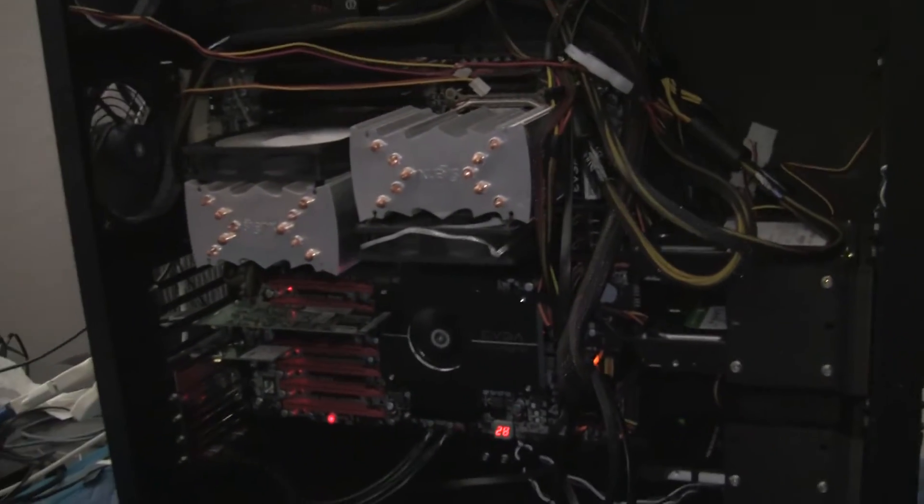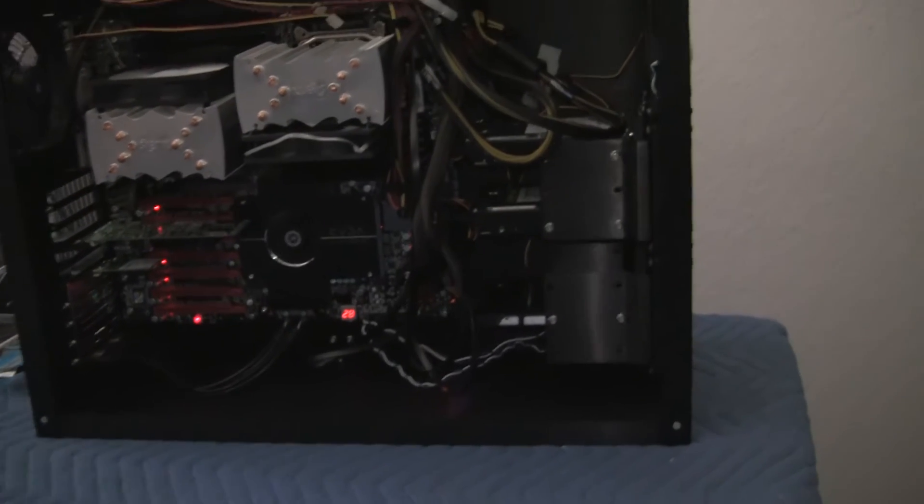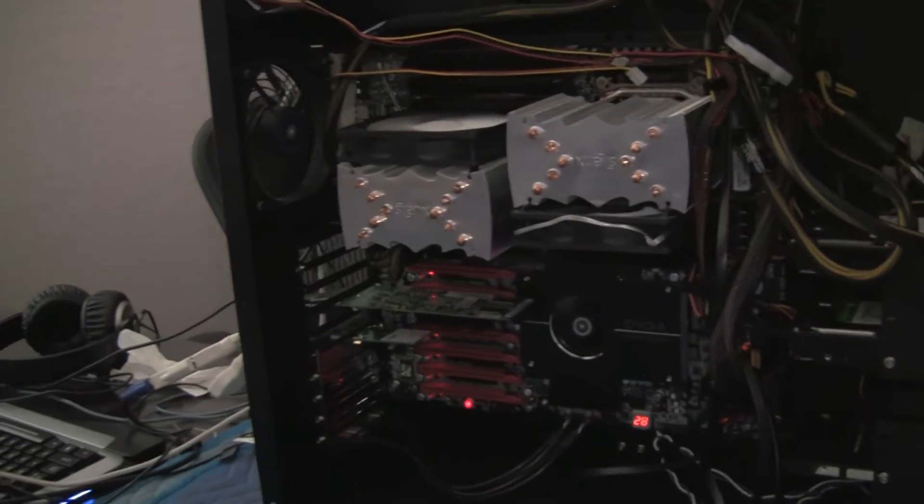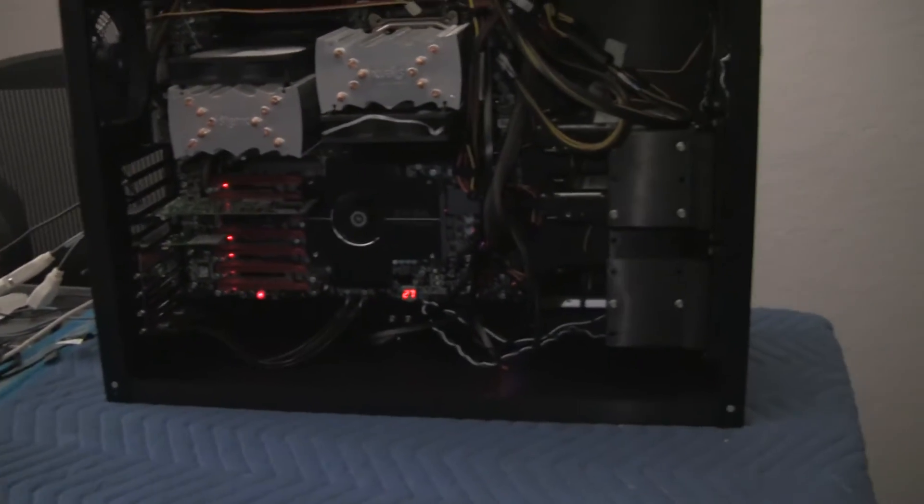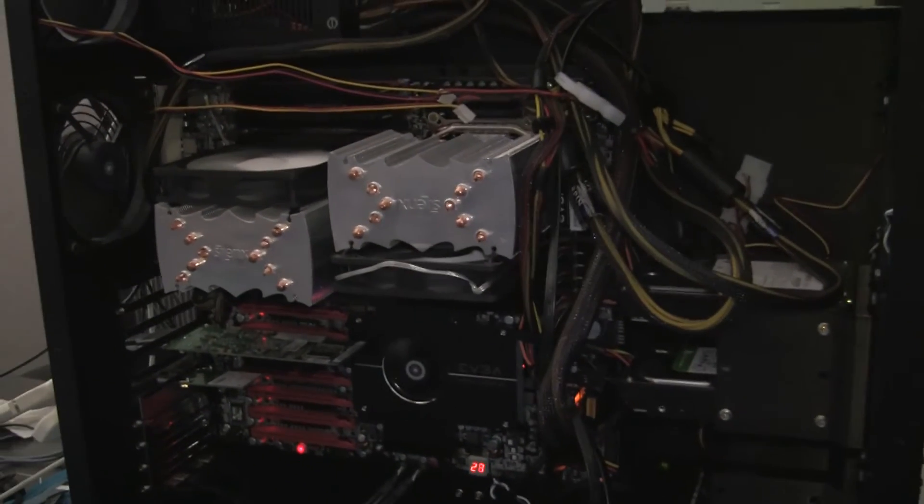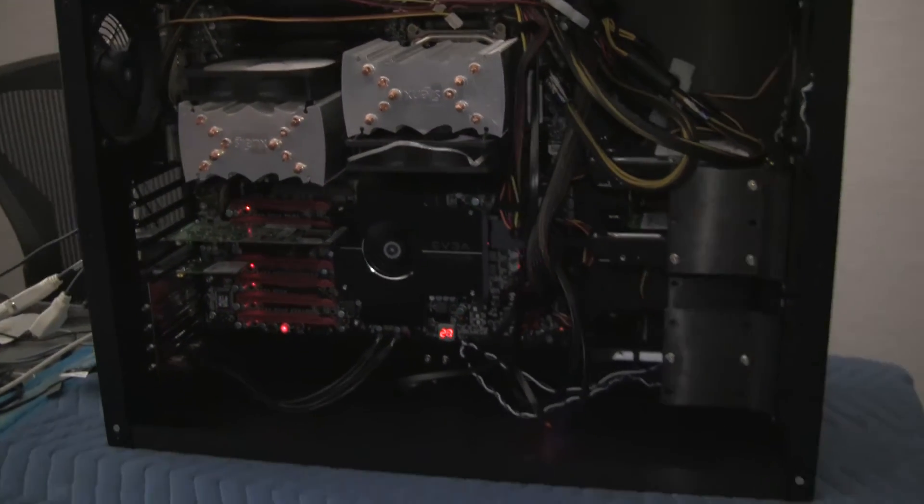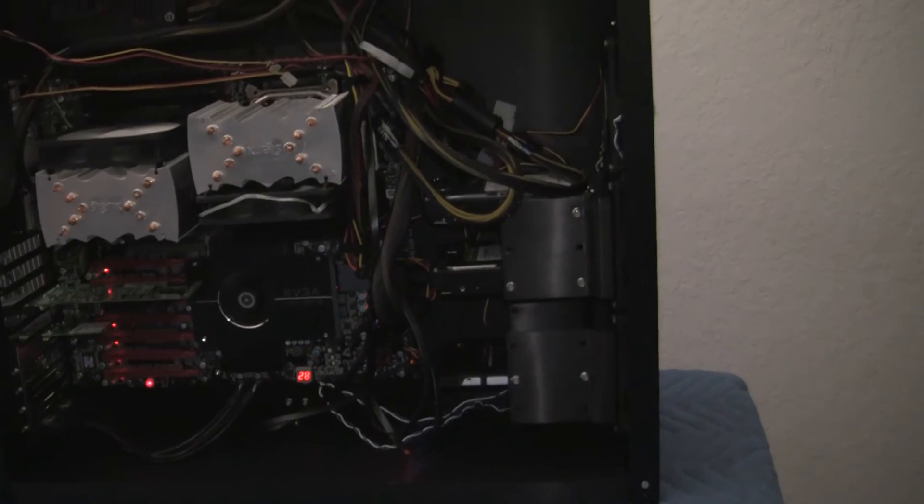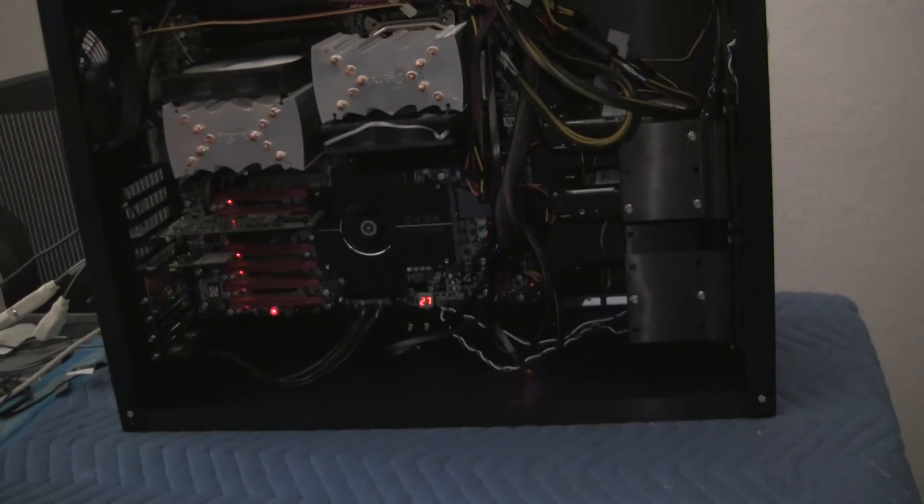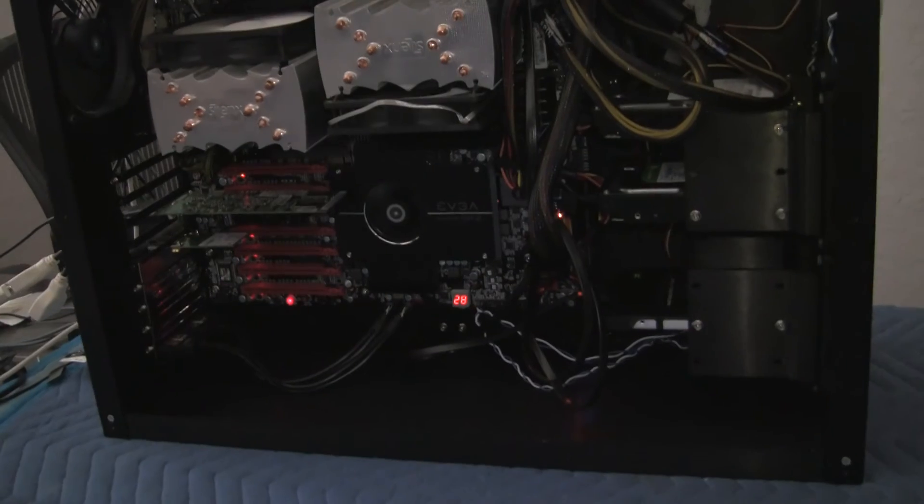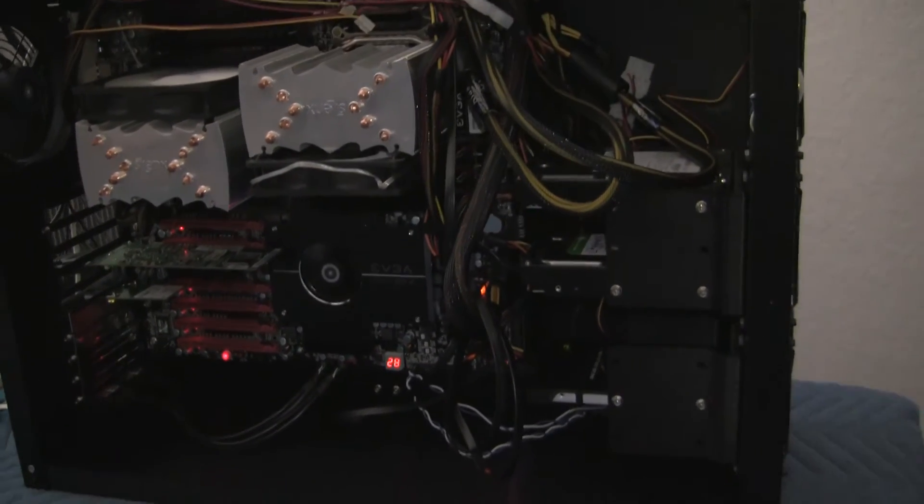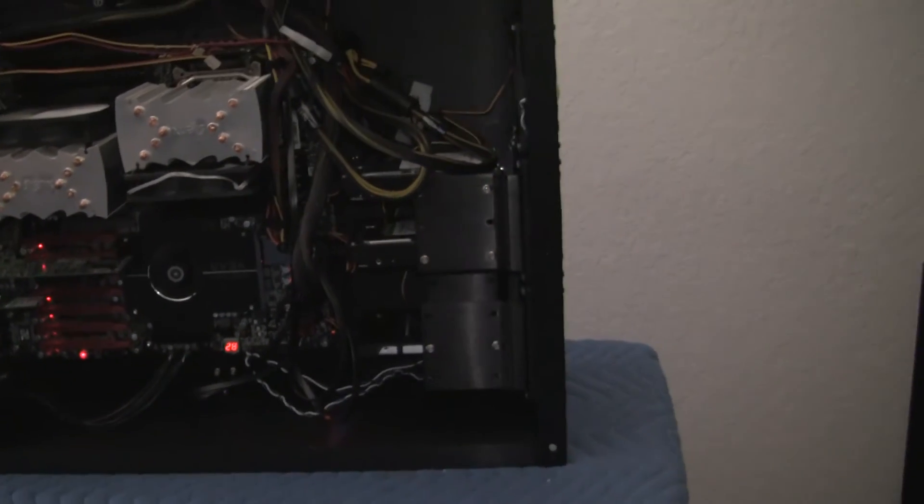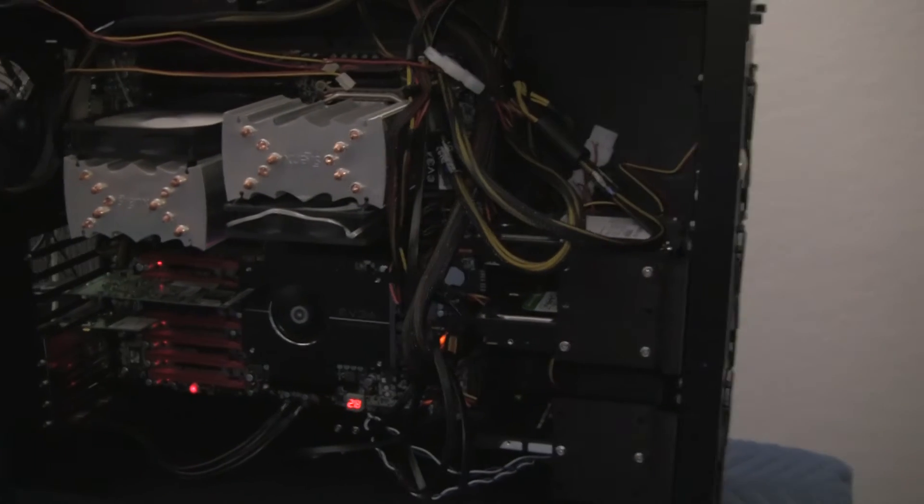Water is a lot more efficient at removing heat from the components—I think it's probably around about 30 times more efficient at removing heat away from these components—and it also stores a lot more heat than air does. I think it's about four or five times more heat in the water than it does through the air.